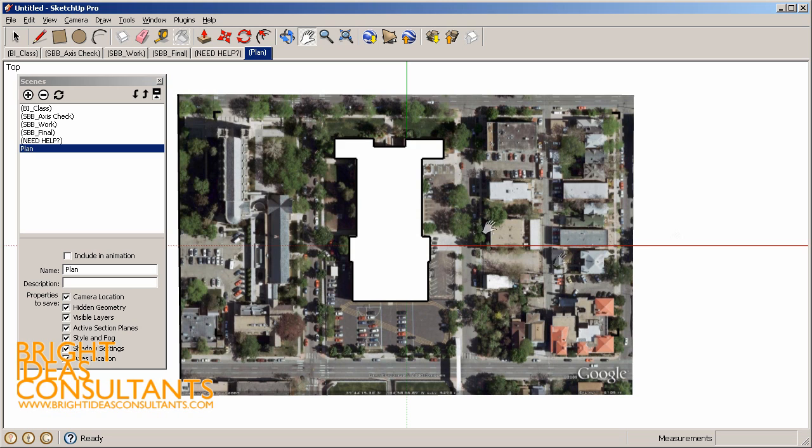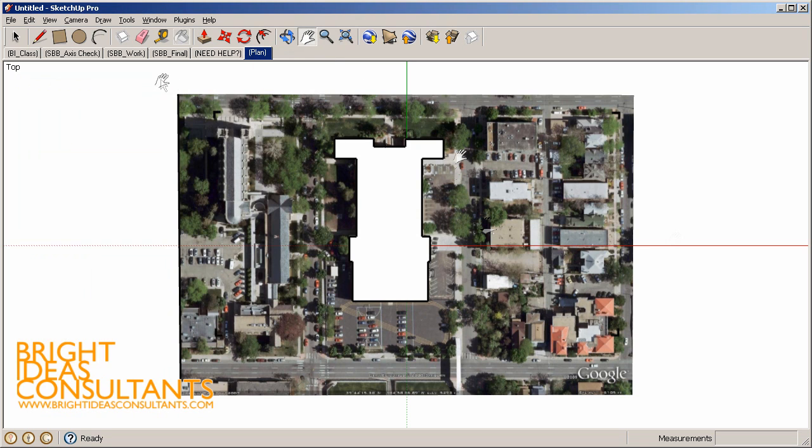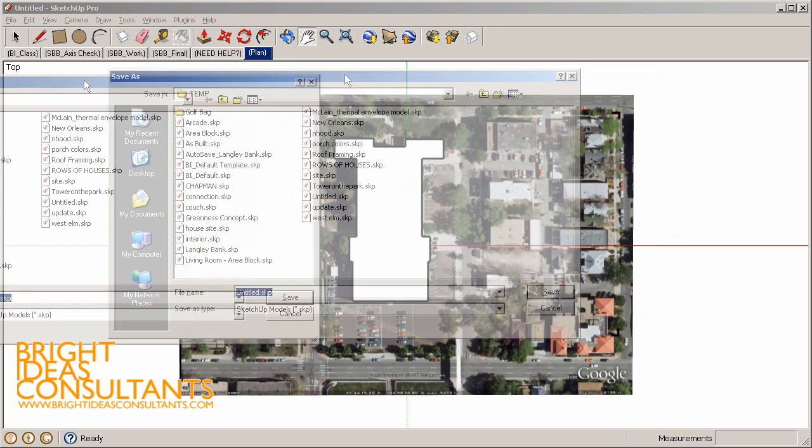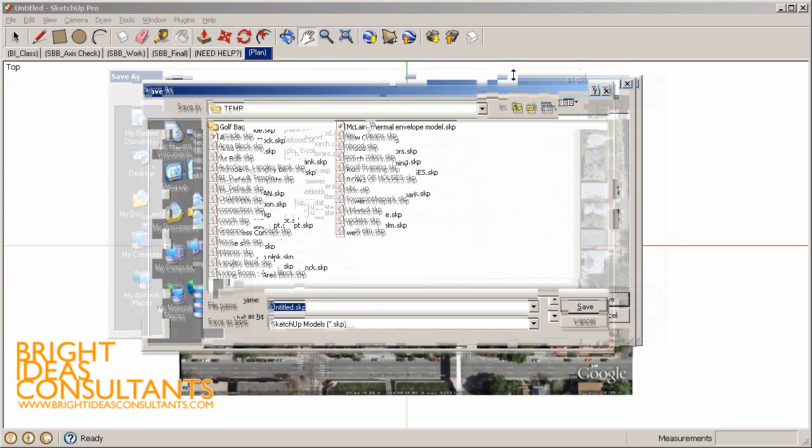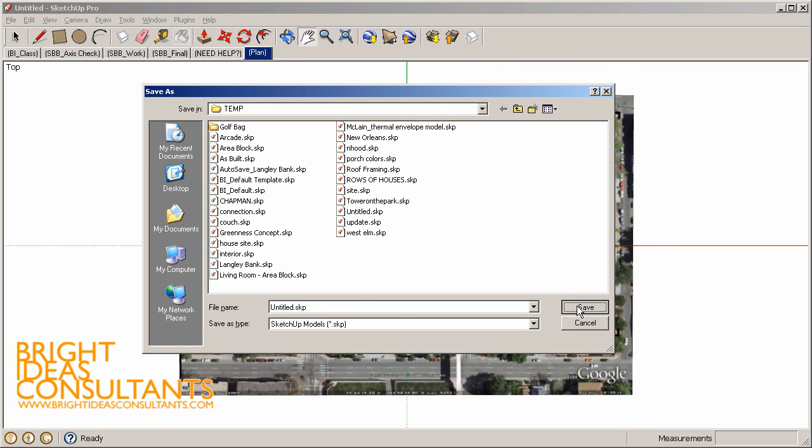Now we're going to right click on our plan and update that guy, and we can now close out of our scenes. Now we're going to save this drawing because we always need to save it first before we can send it to layout. I'll just throw this in my temp folder.